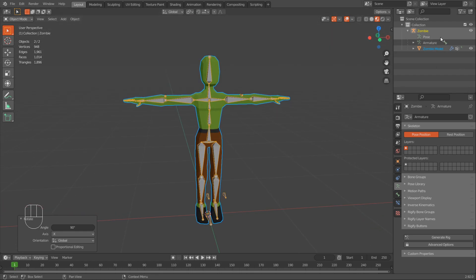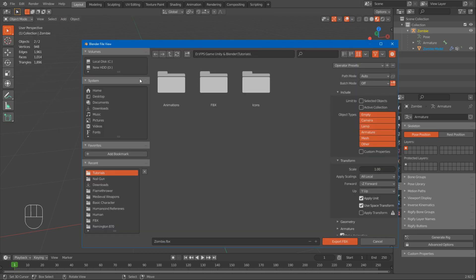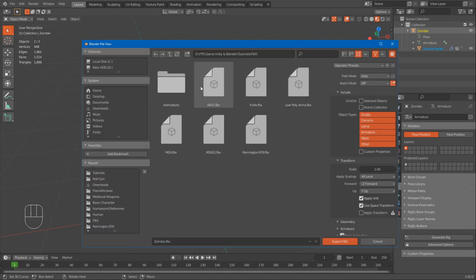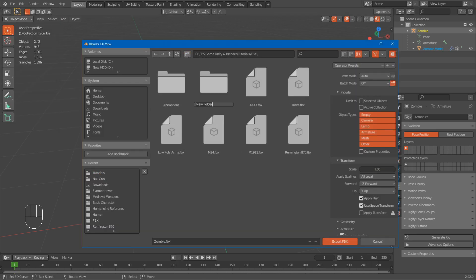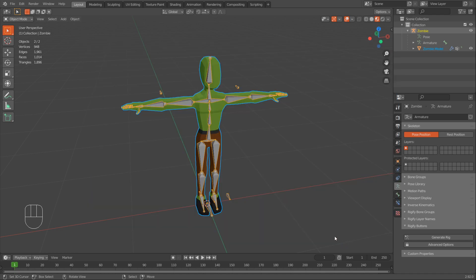Let's export him first - the model. I'll shift-select everything, then go File, Export, FBX. I'll navigate to a new folder for zombie, save this as zombie FBX, and limit to selected objects. I want to export the armature and the mesh - shift-select them, and apply scaling for FBX unit scale. And export.